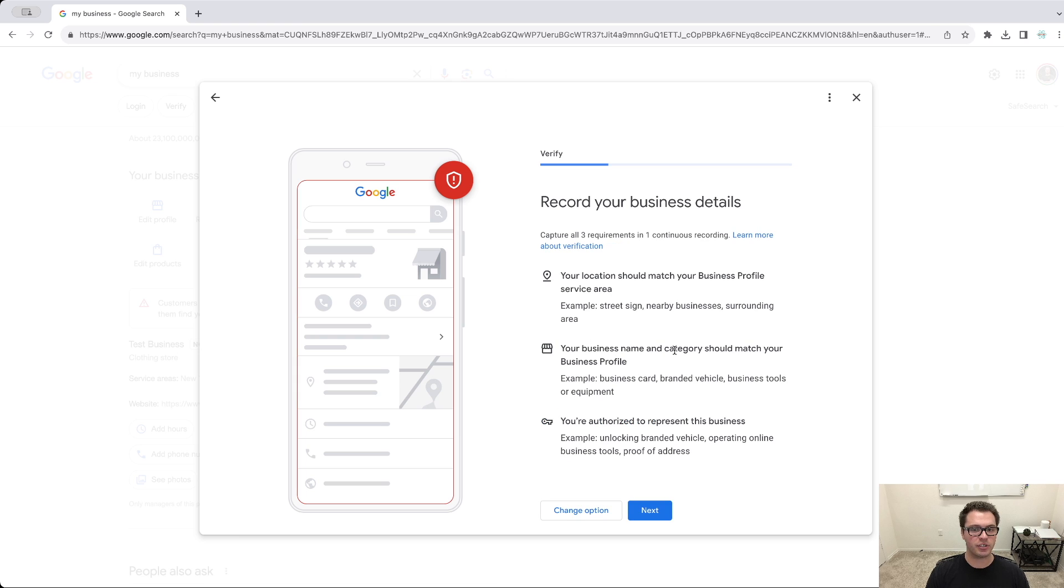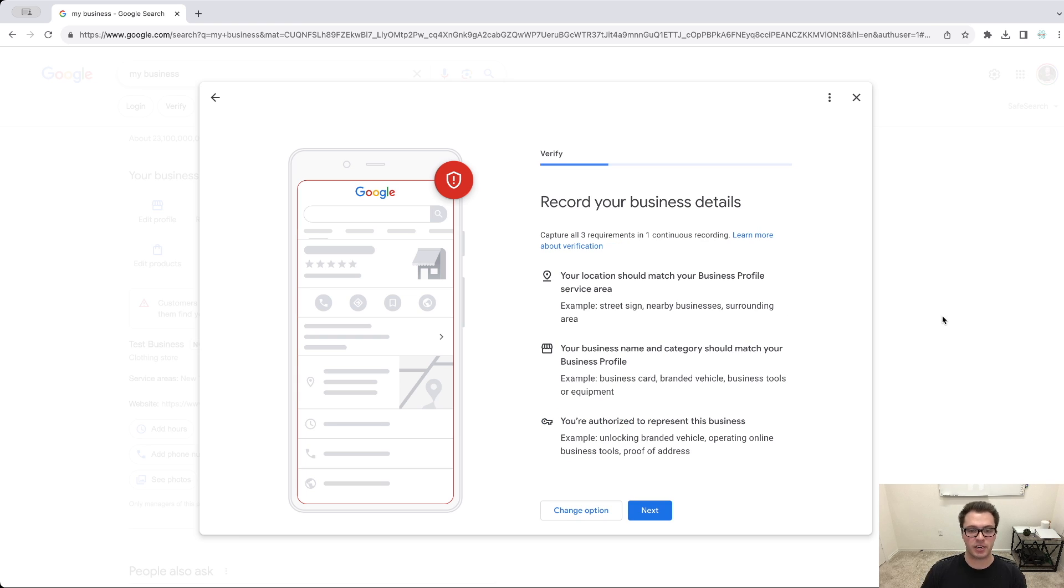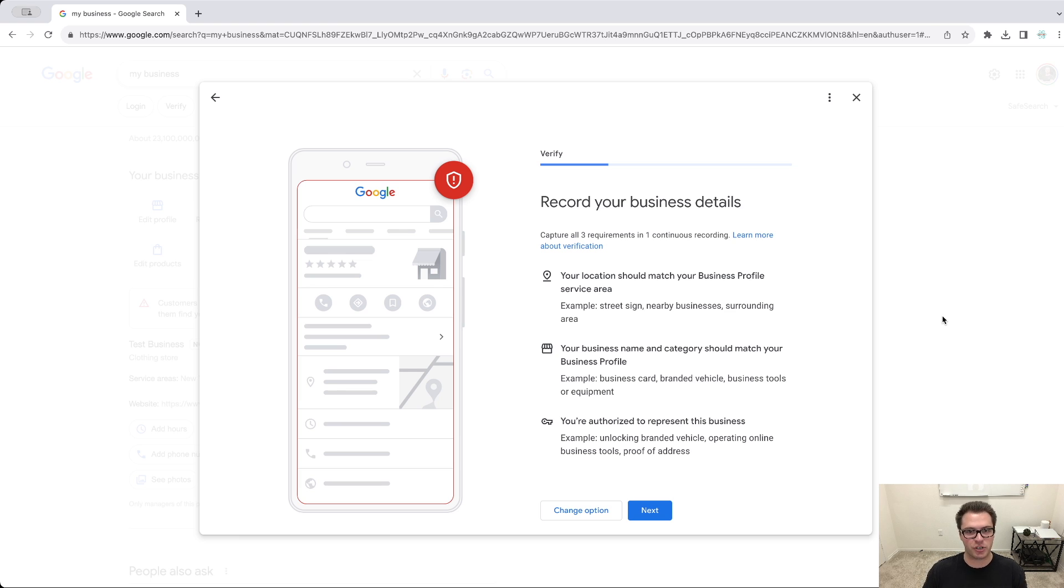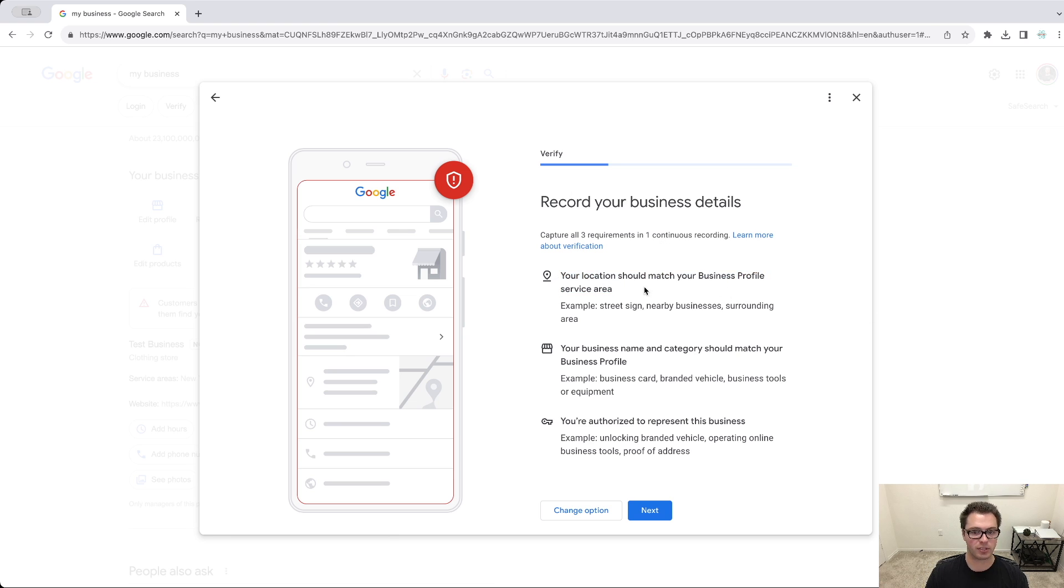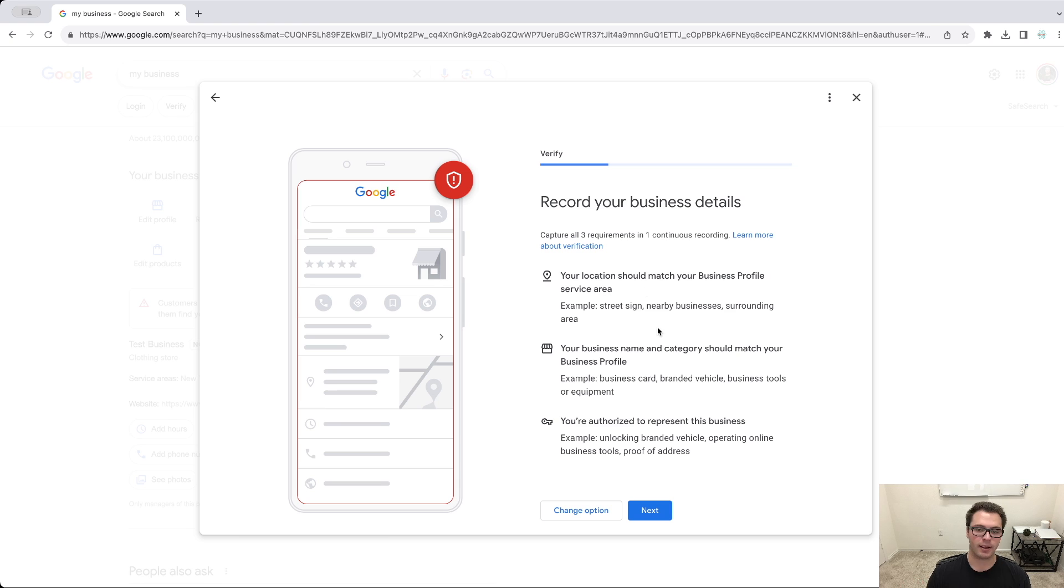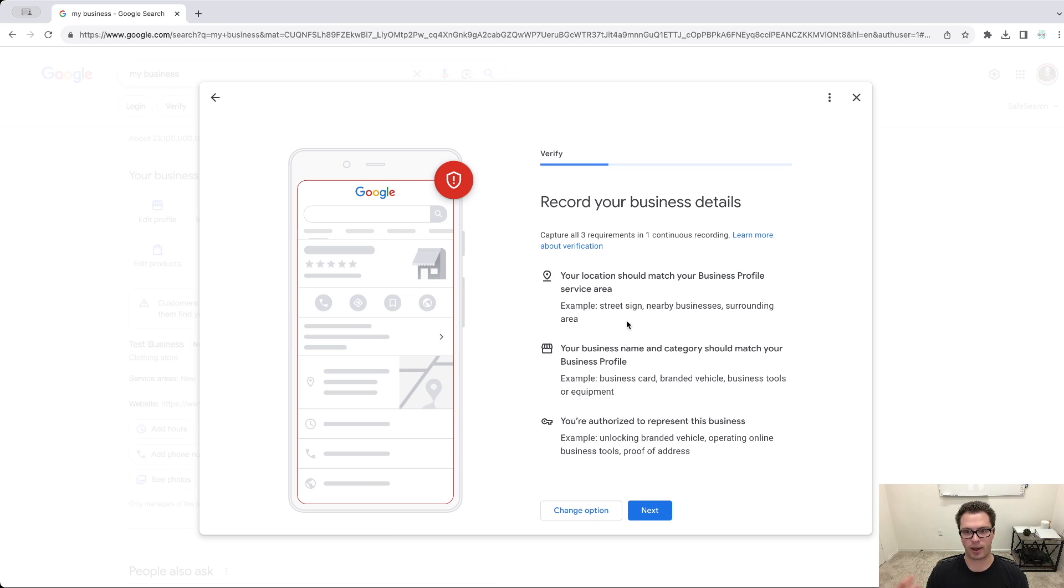And what they're going to ask you to do is record one continuous video. And it's going to show pretty much that you do own the business you're saying. They just want to make sure that you're not trying to claim someone else's business. So three requirements you have are your location should match your business profile. So if your business profile has a specific address, they ask that you show that. If it doesn't have a specific address, let's say you're a traveling business or you don't have a specific location, maybe you have an area, you just put that area.